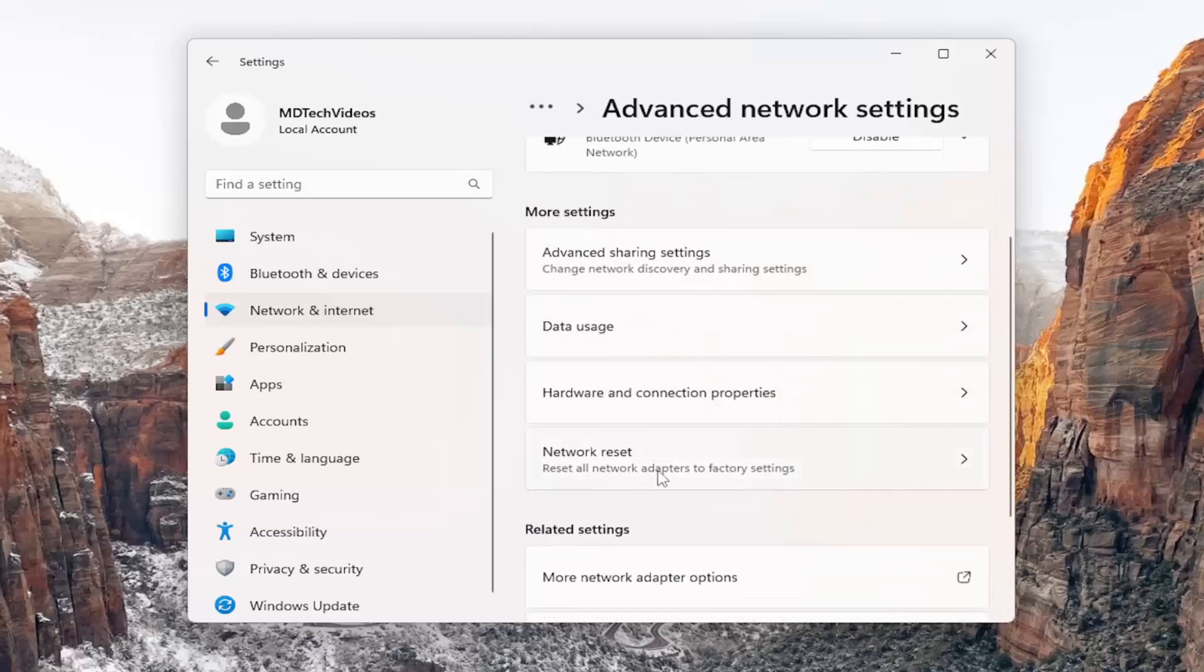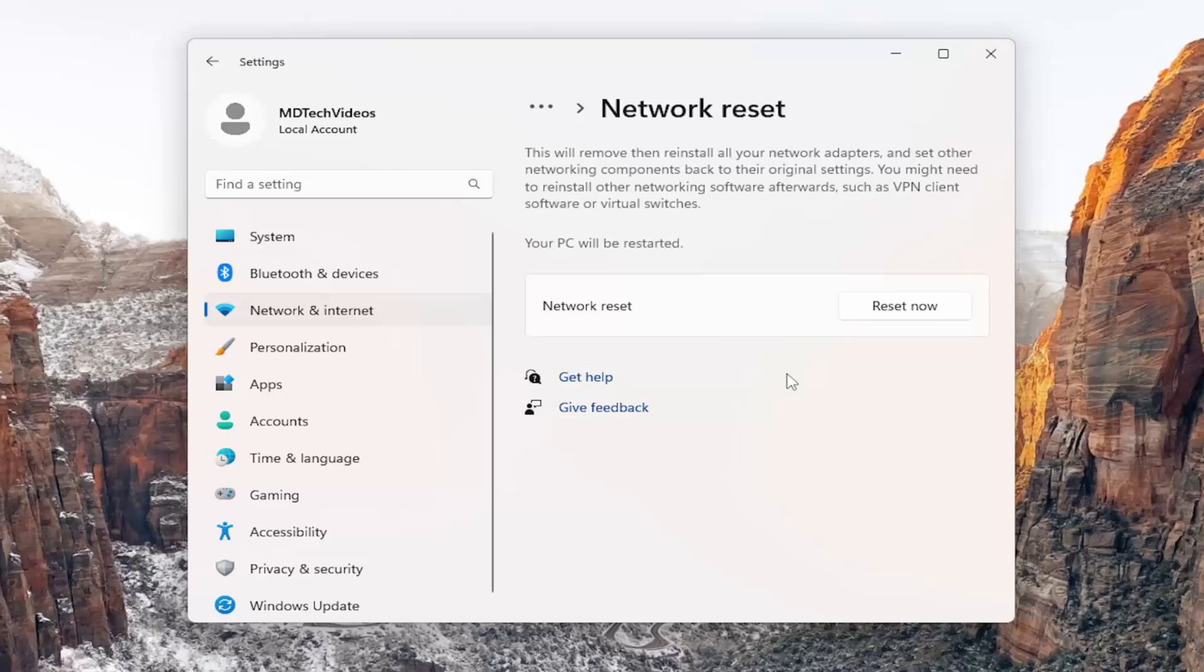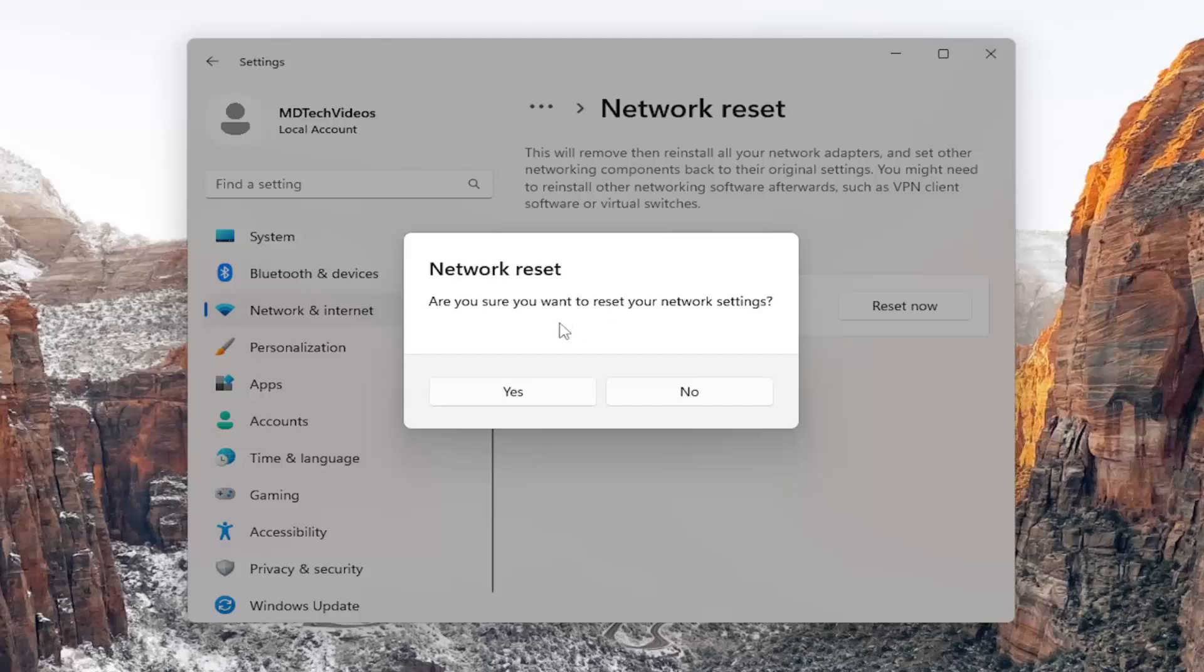Reset all network adapters to factory settings. This will remove and then reinstall all of your network adapters and set other networking components back to their original settings. You might need to reinstall other networking software afterwards, such as VPN client software or virtual switches. Your PC will be restarted. Go ahead and select the reset now button.